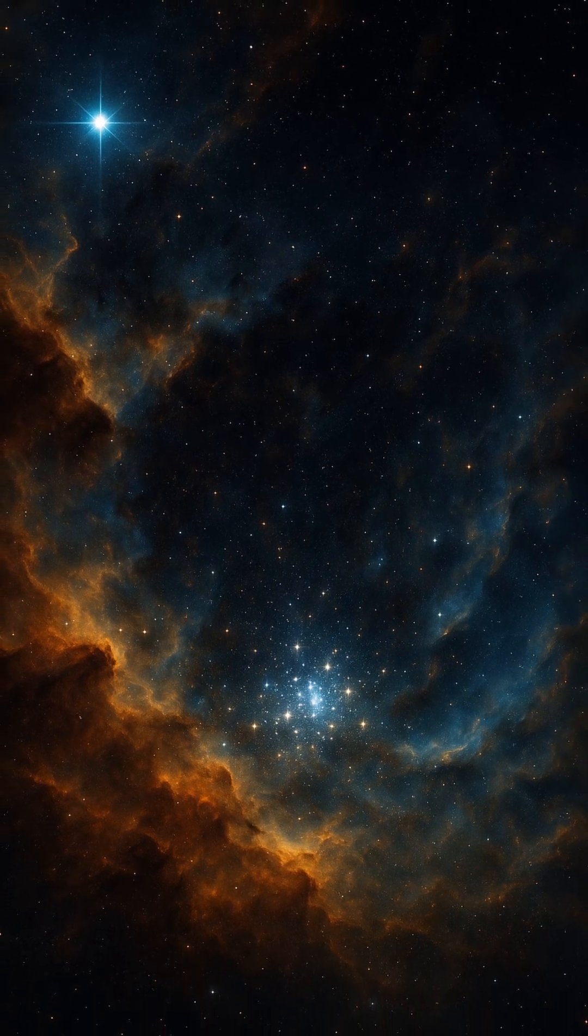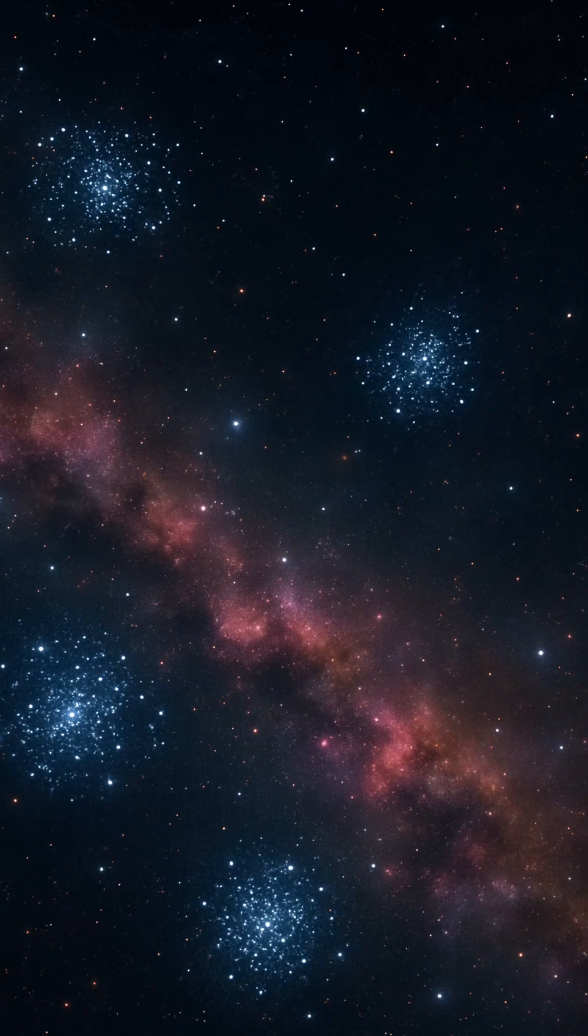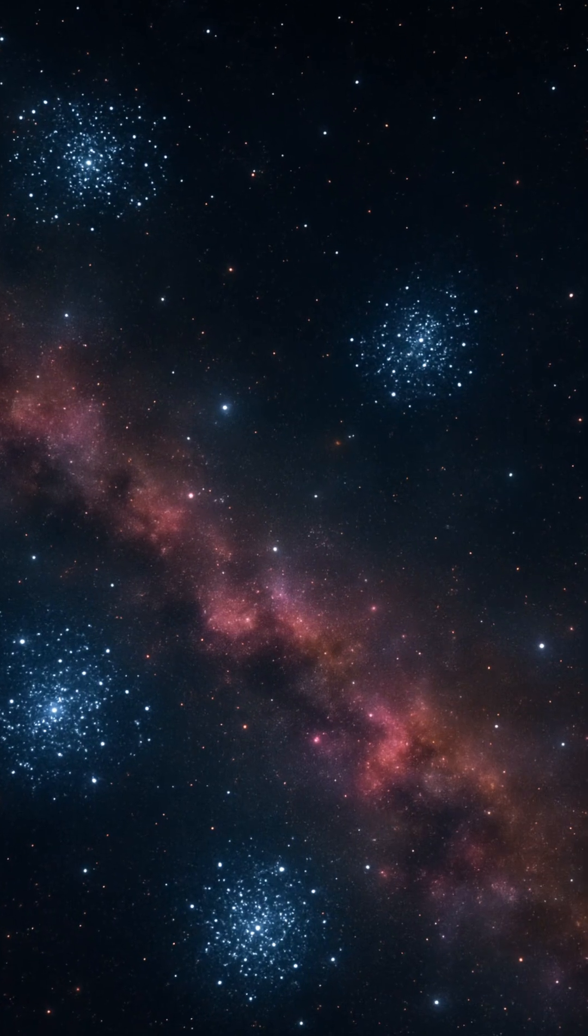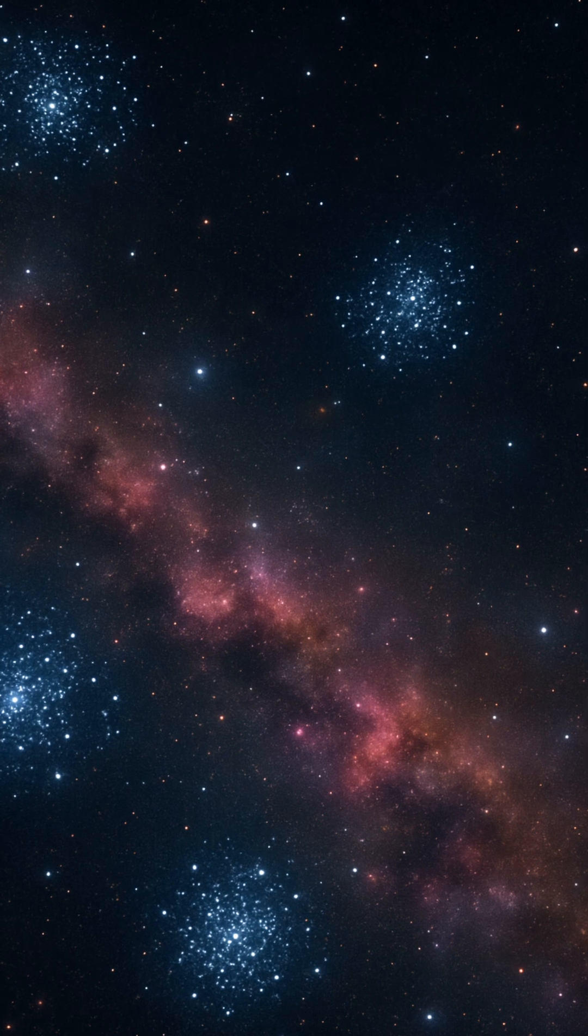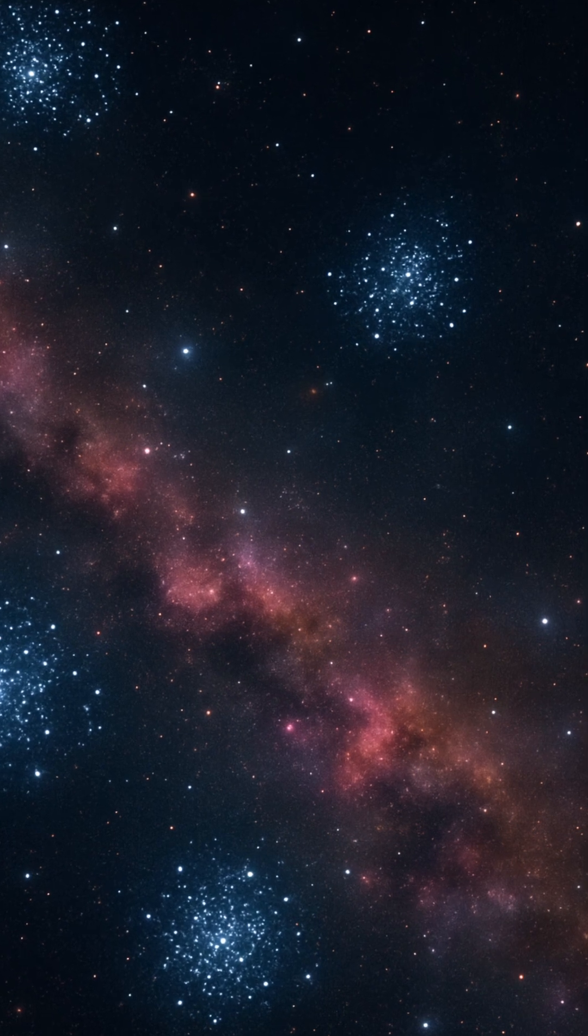Globular clusters, however, remain as stellar fossils, offering astronomers a window into the conditions of the early cosmos.